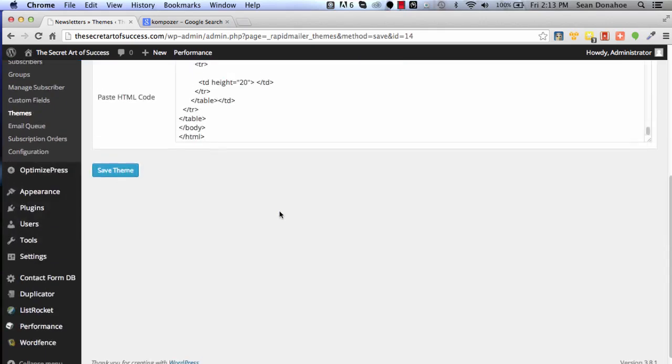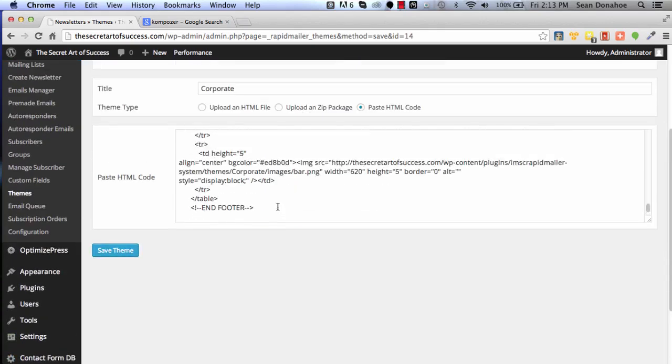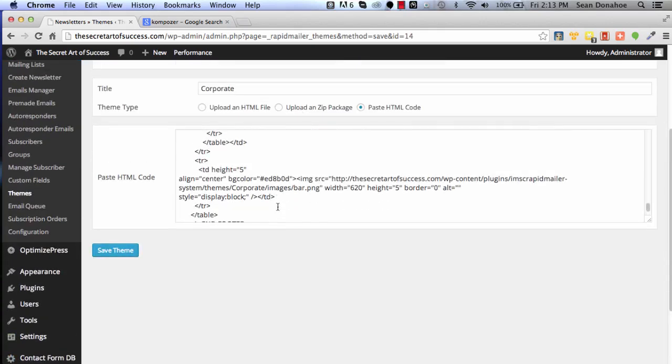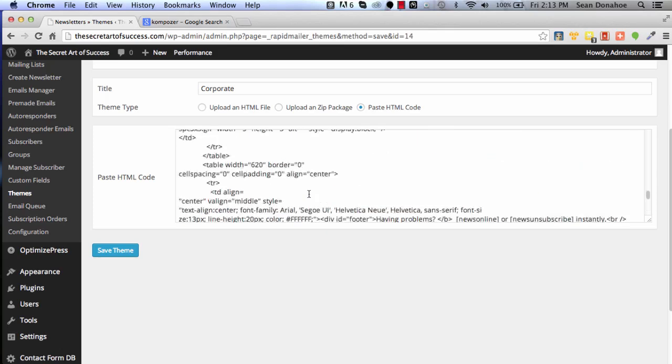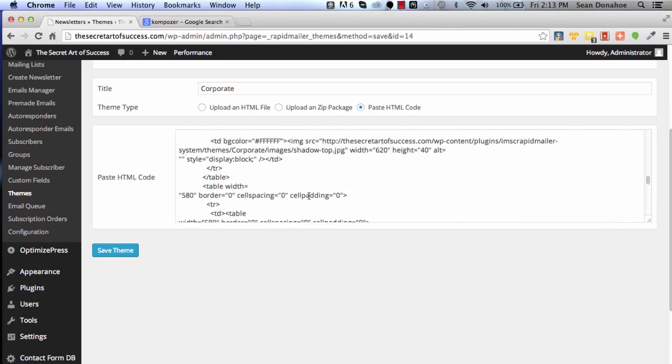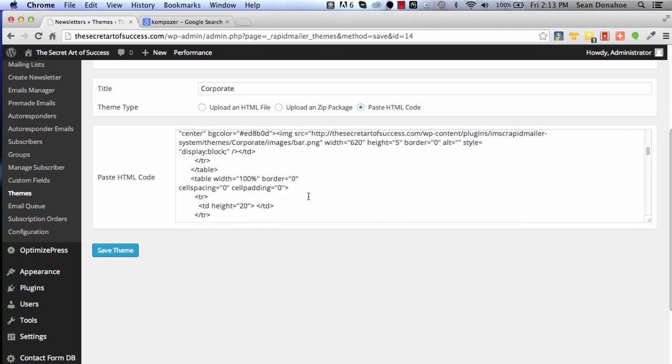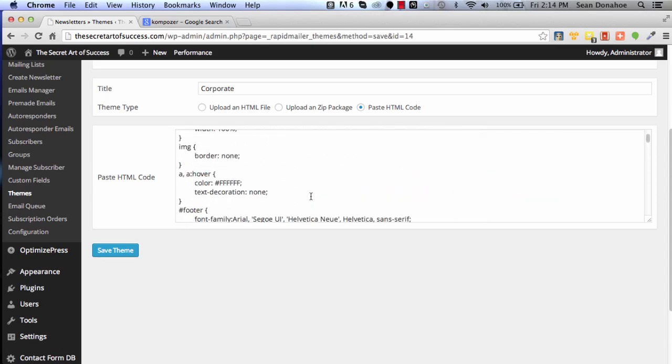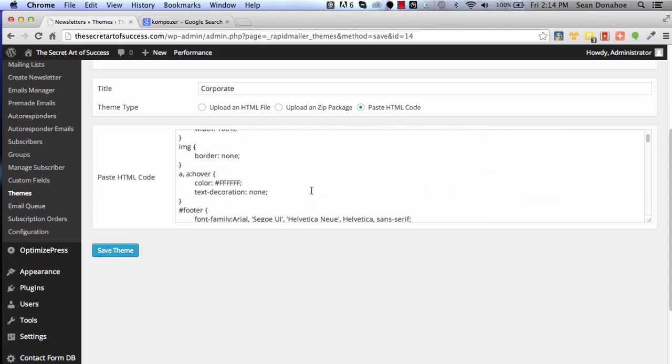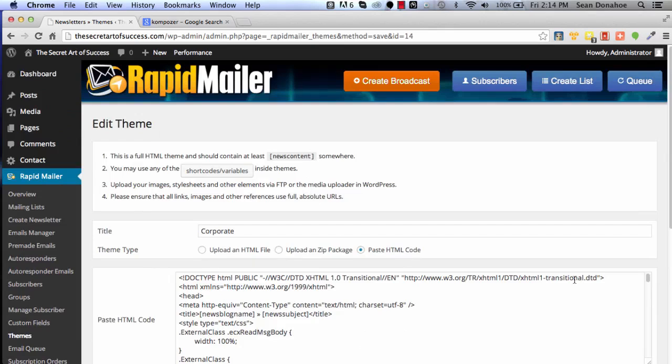We can include all of our short codes and things like that. In the user guide that comes with IMSE Rapid Mailer, we actually have a large list of the short codes you can use, or you can just pull apart one of these. As we showed, you can pull it into Firefox or Chrome or any browser to actually look at what's in there and then use them as a basis to create your own custom ones as well. It's a very, very powerful little theming system.